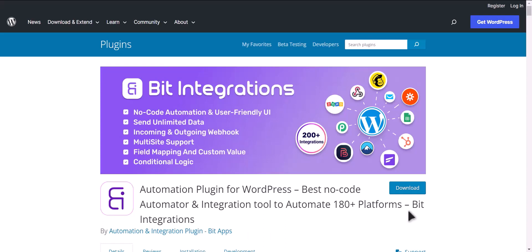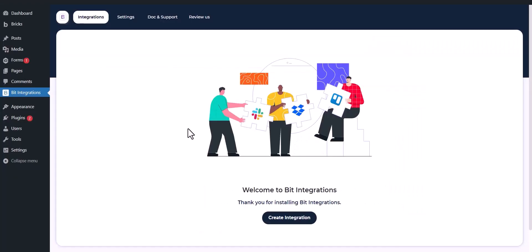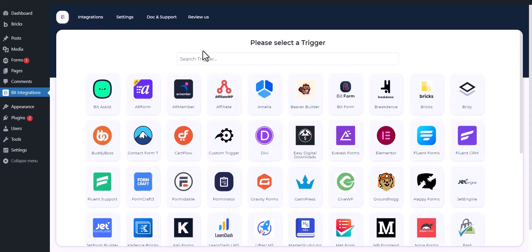I am utilizing the Bit Integrations plugin to establish a connection between these two platforms. Let's go to Bit Integration dashboard. Now click create integrations.